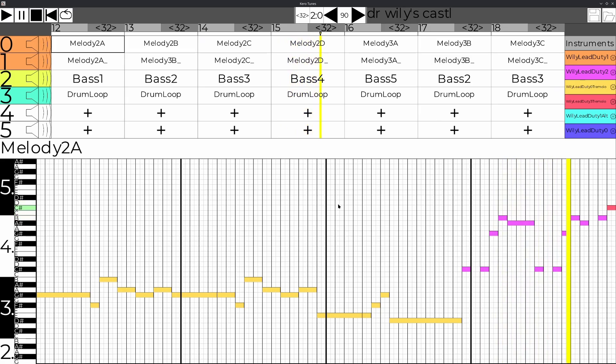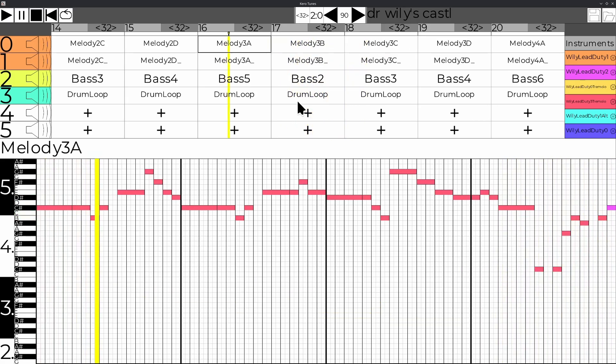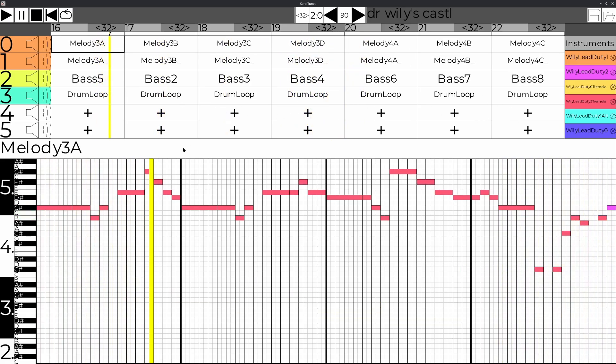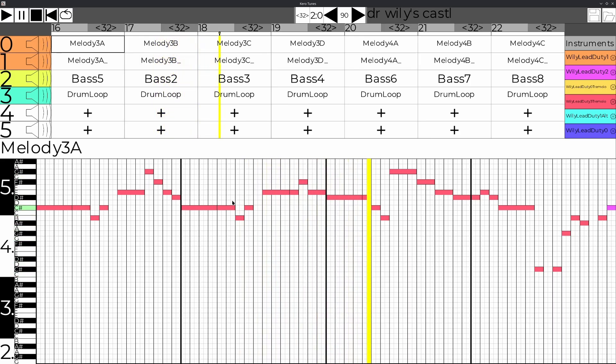And when I say From Scratch, I mean it. All this UI? Yeah, that's my own UI library I also made From Scratch in C. It's a bit of a horror show, but isn't all UI programming?